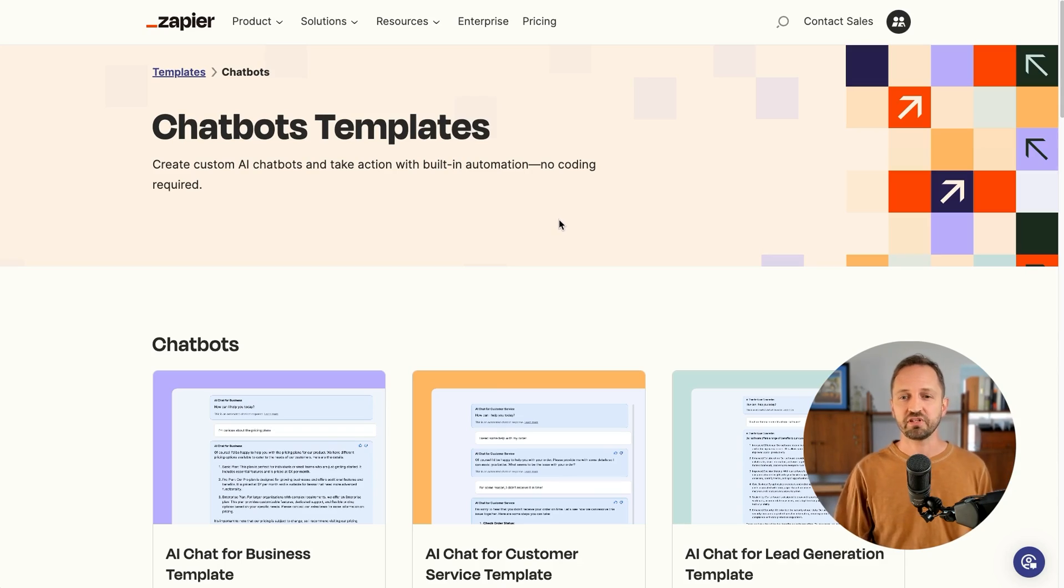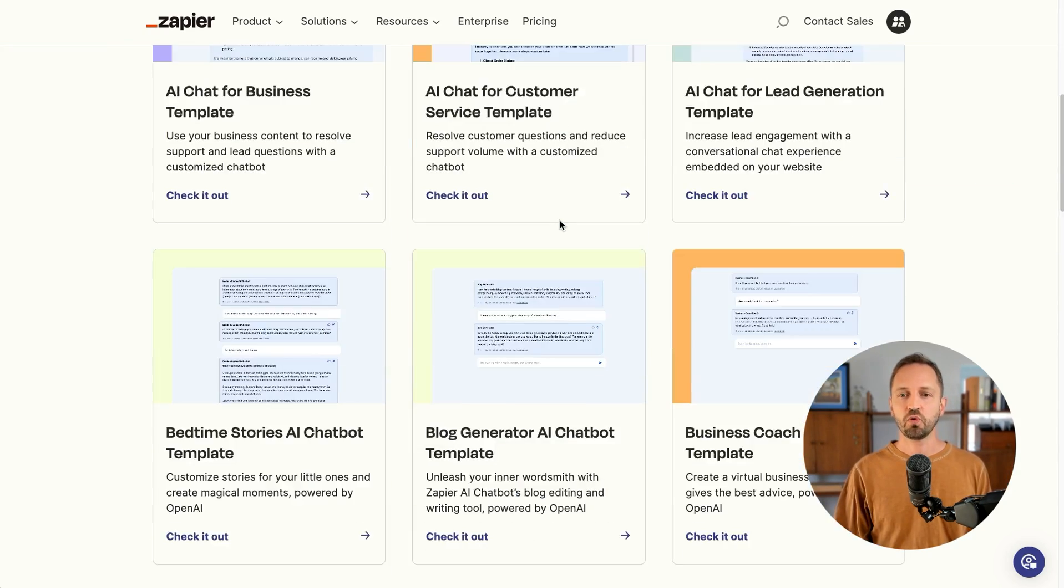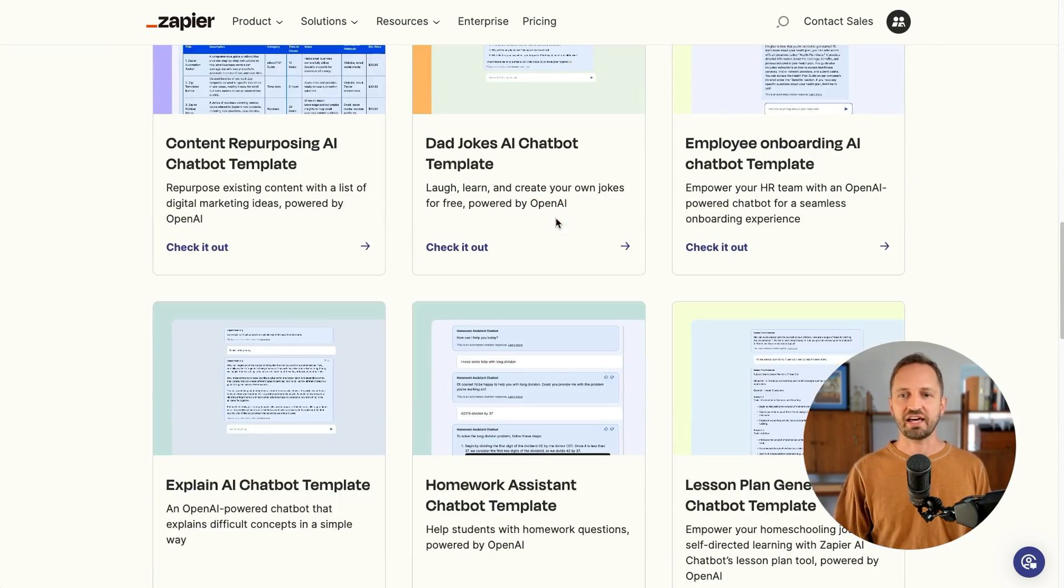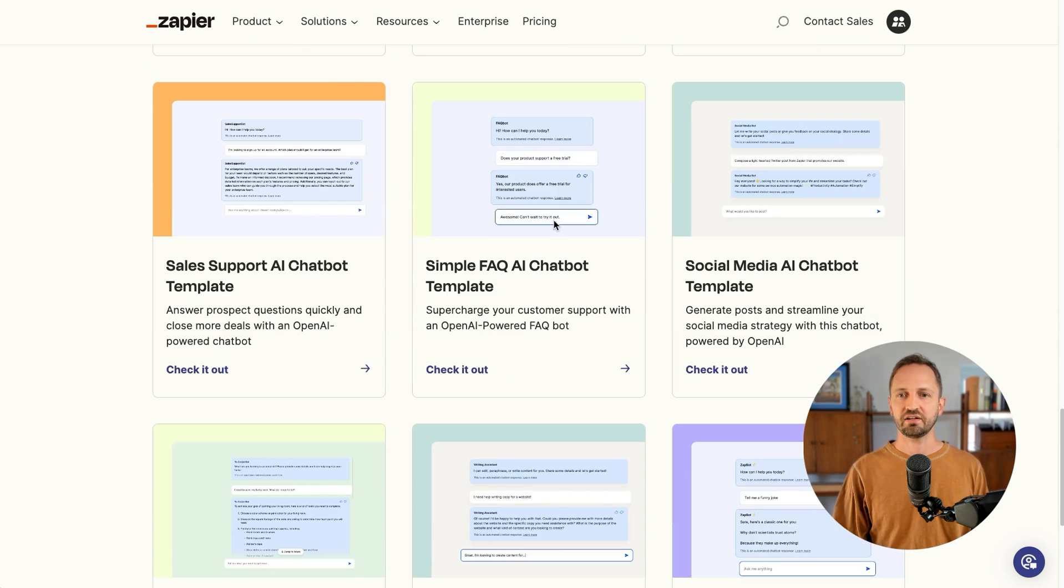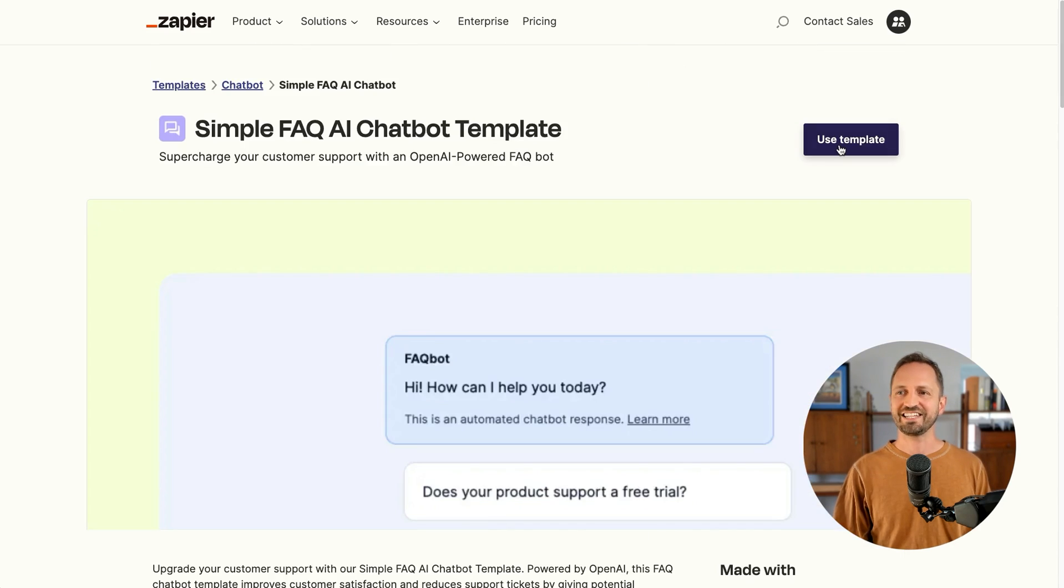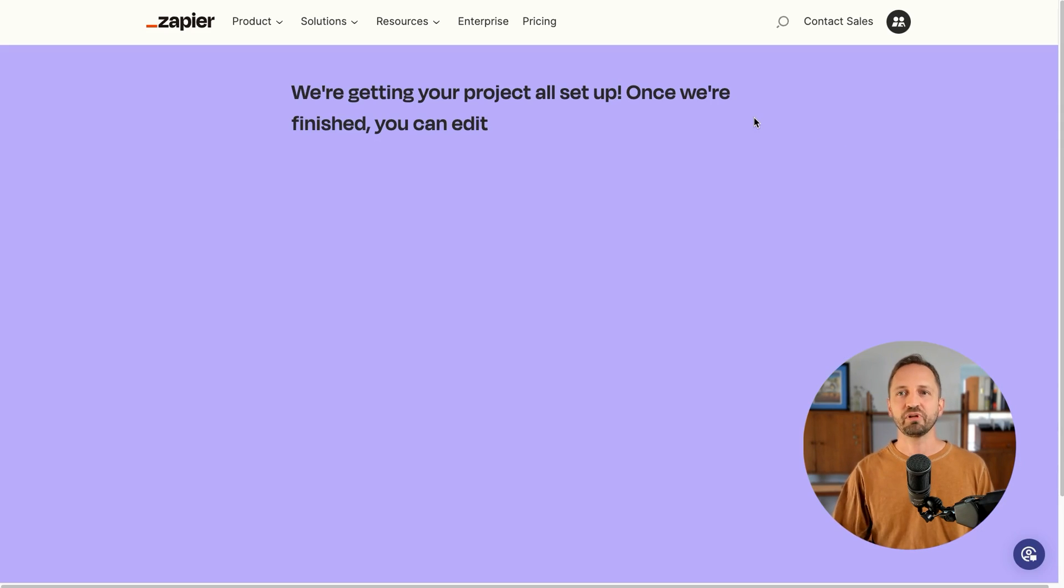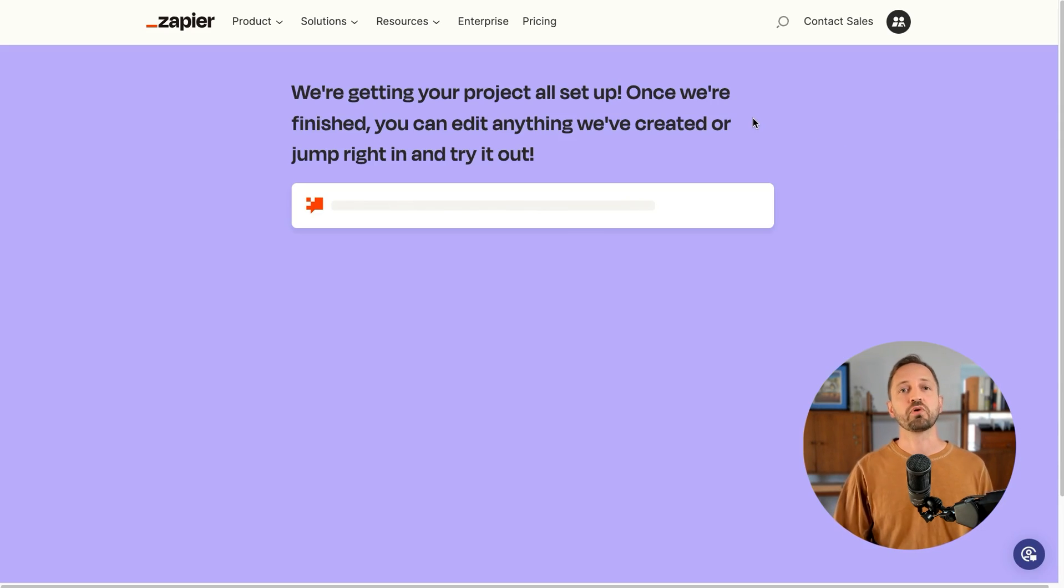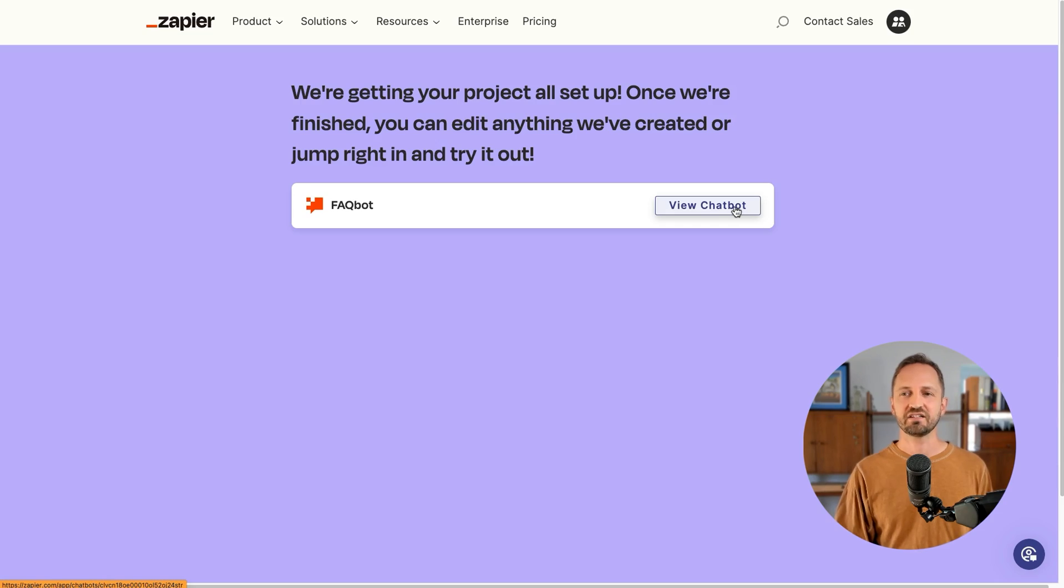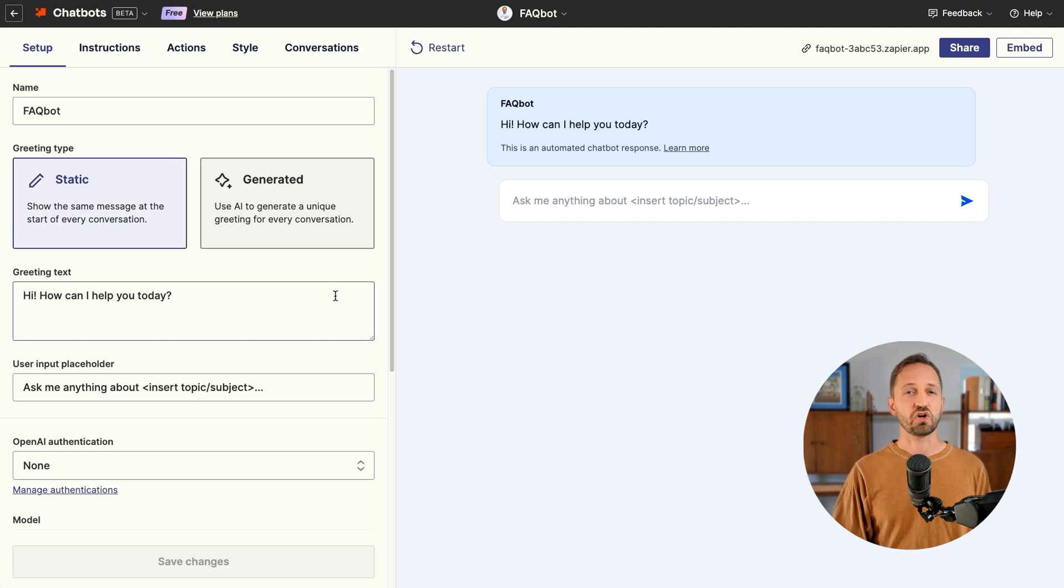Zapier has a ton of templates to start from. We're going to use that FAQ template here. Click use template. It's going to get it all set up for us with a custom directive that can be tailored to your business. Once it's done creating, we're just going to click in to view it.